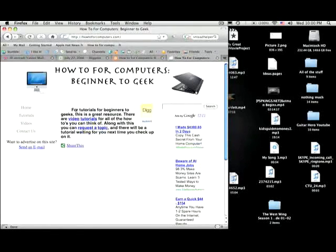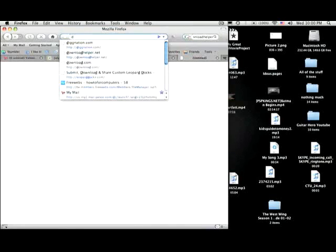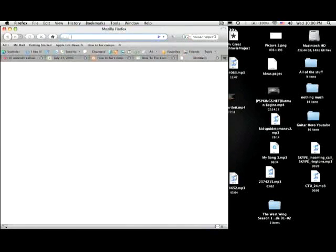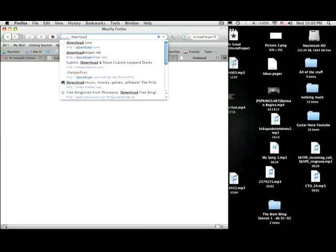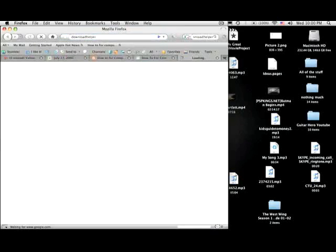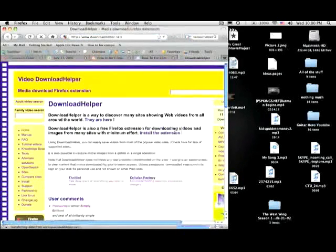Moving on, to get Download Helper, just open up a new tab. And if you have Firefox 3, just in the address bar type in Download Helper. And this will do a Google I'm Feeling Lucky kind of thing,